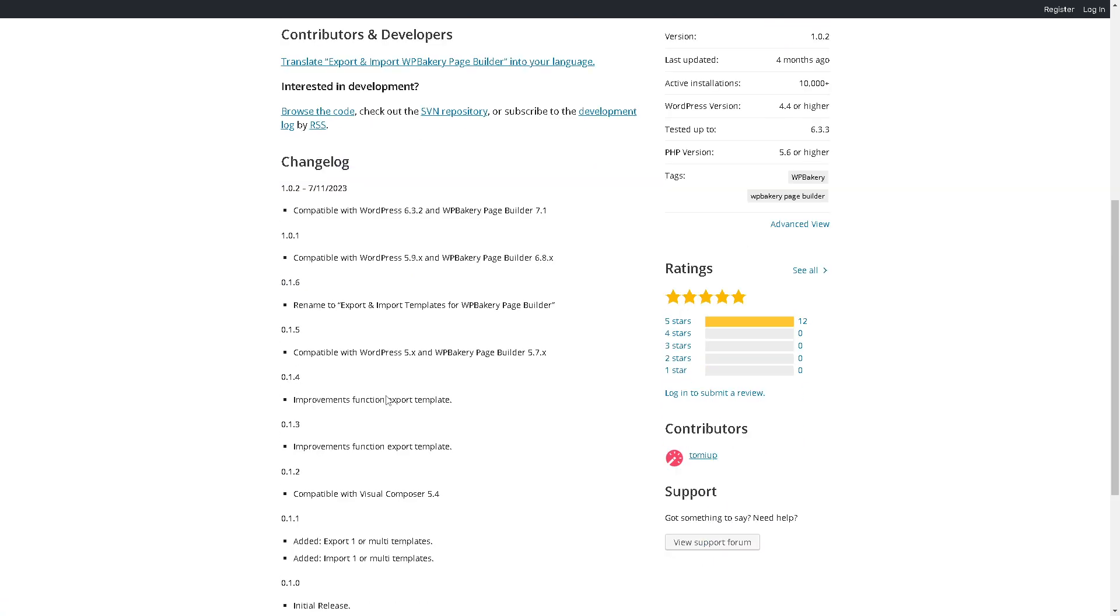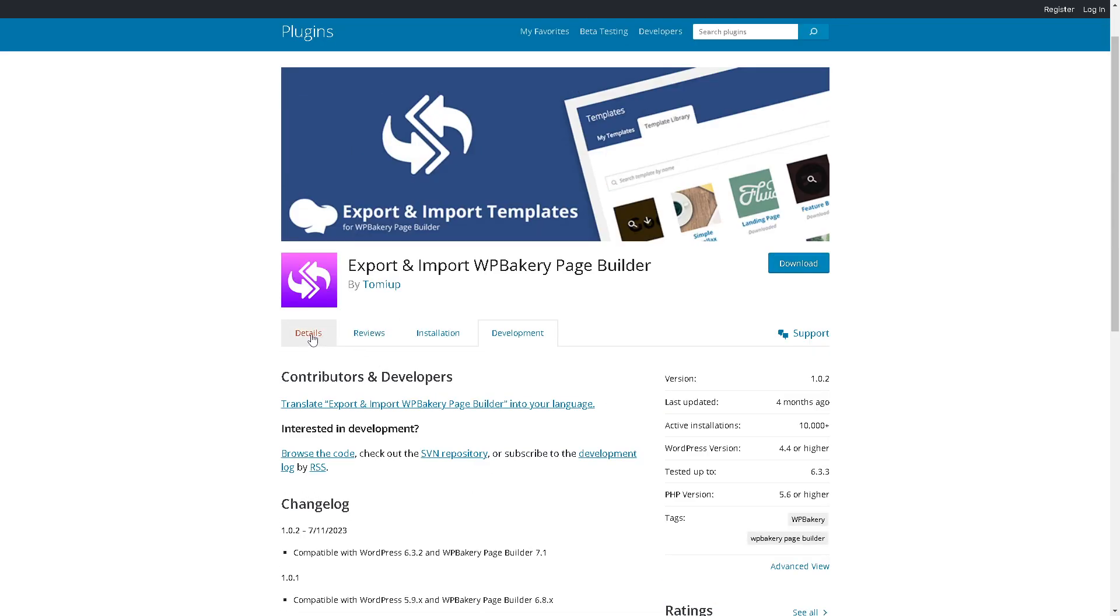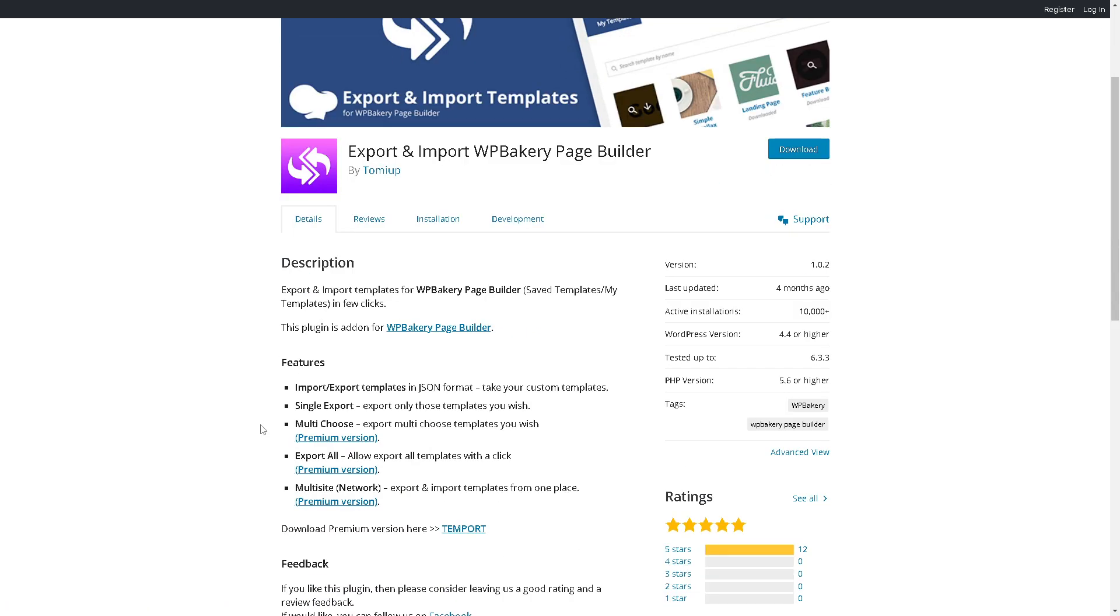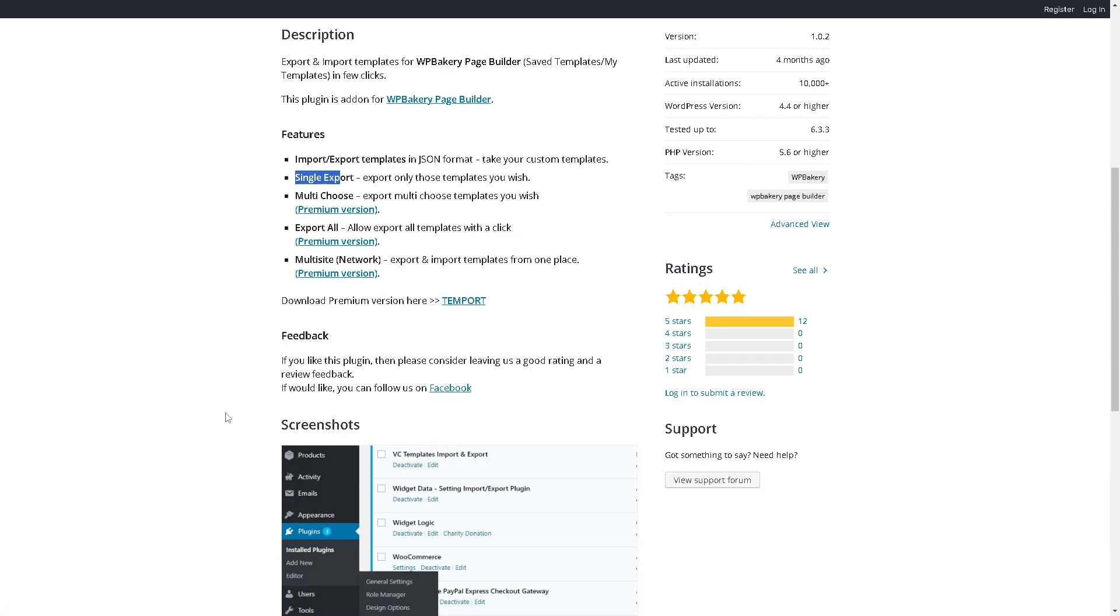You might also want to check on the installation, especially if you're concerned about compatibility. For example, you need to upload the plugin files to the directory. These are the step-by-step guides on how to install. In terms of development, you might want to read and understand all of these to help you make an informed decision. In terms of details, it's very straightforward. You can import and export templates in this format: single export, multi-choose export all, and a lot more.